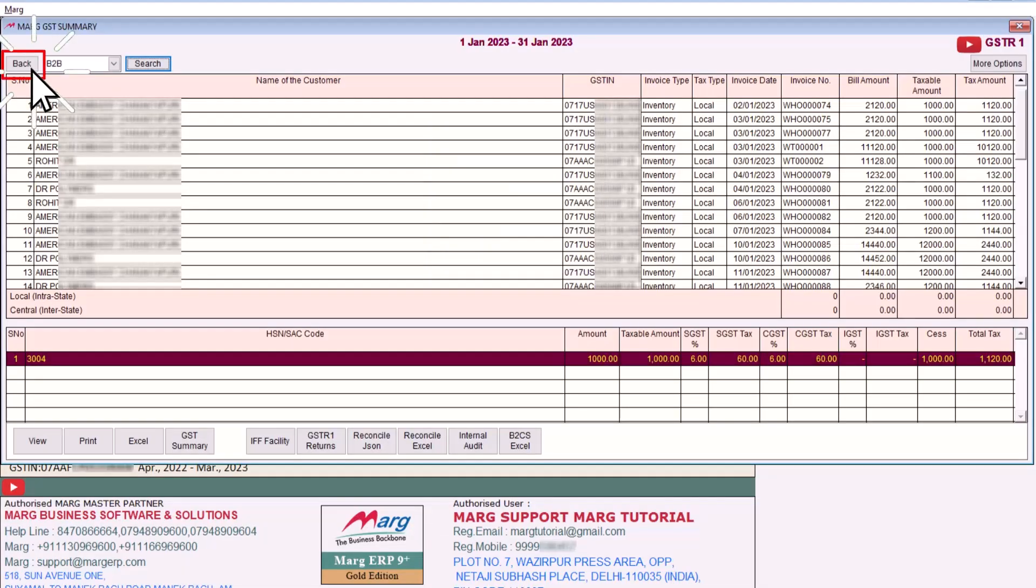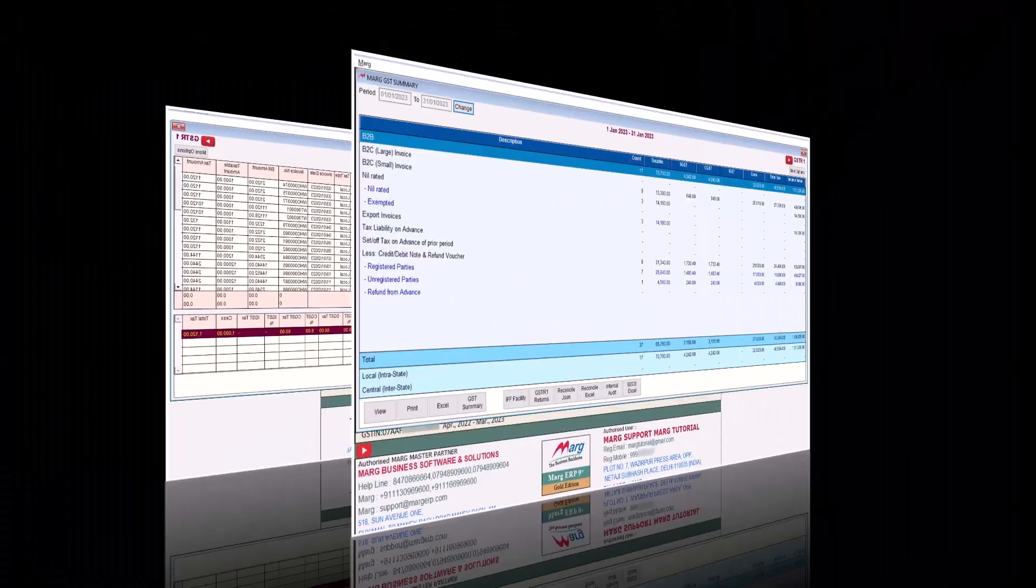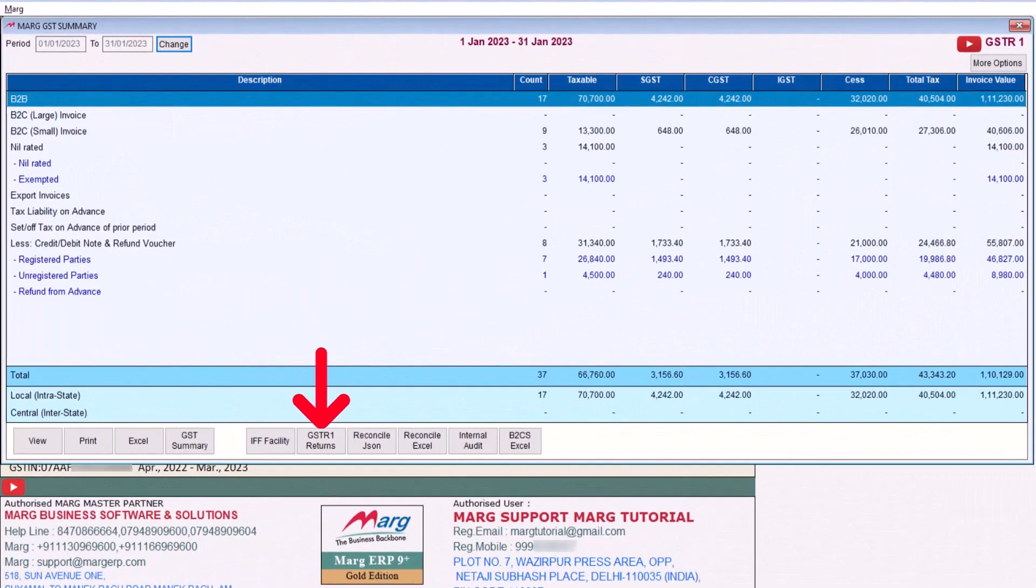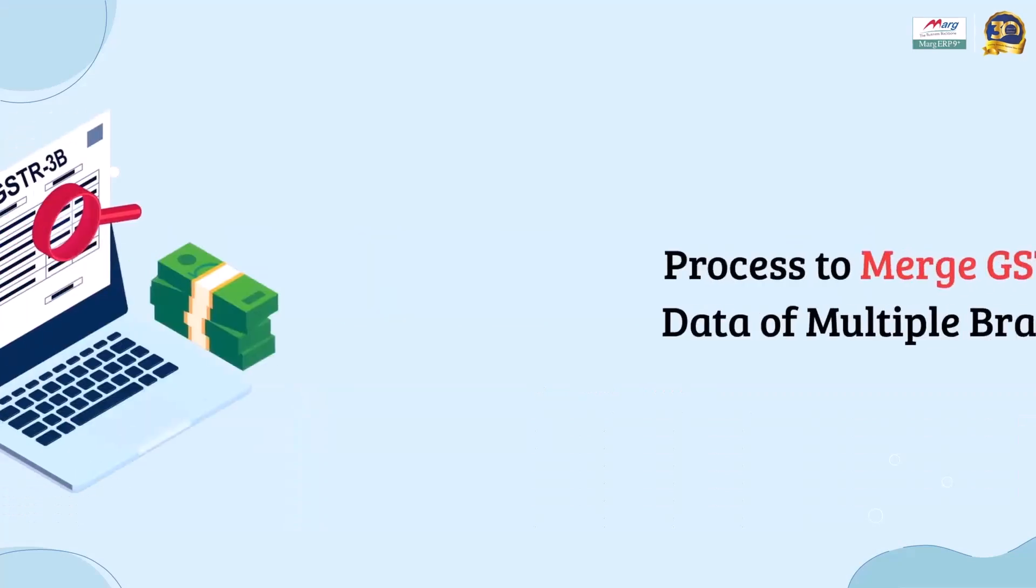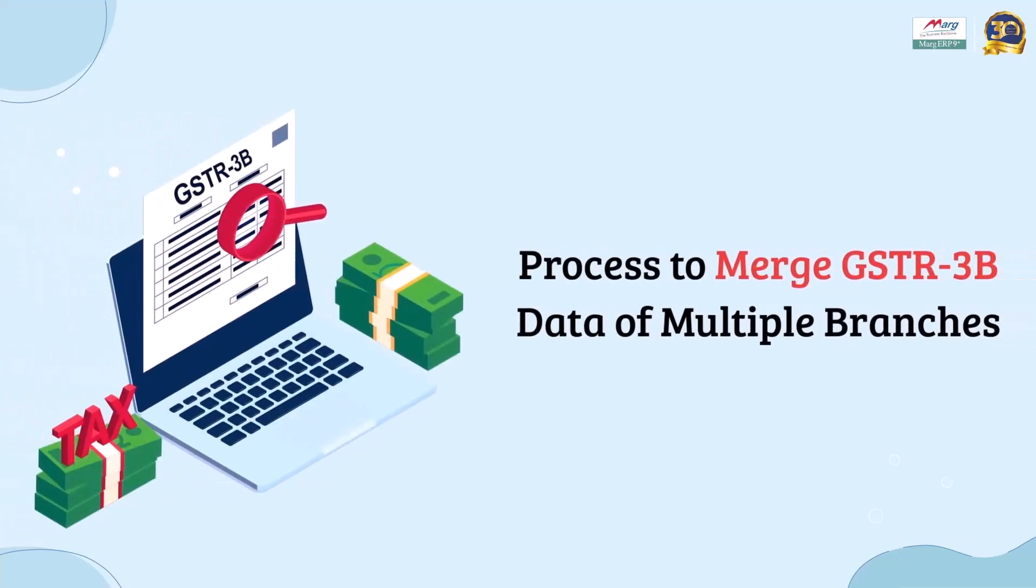After this we will click on the back button, and now by clicking on the GSTR1 Returns you can file the return. So in this way you can merge the GSTR1 data.